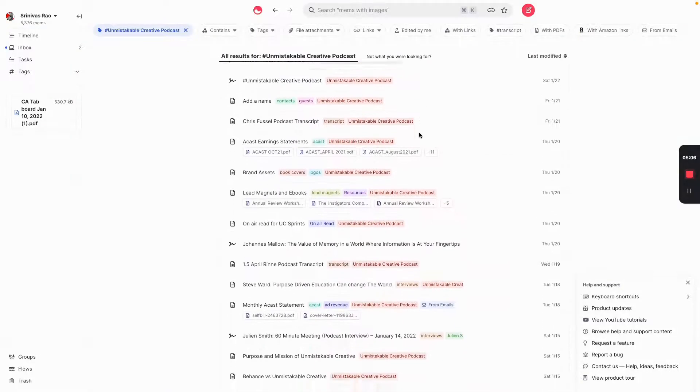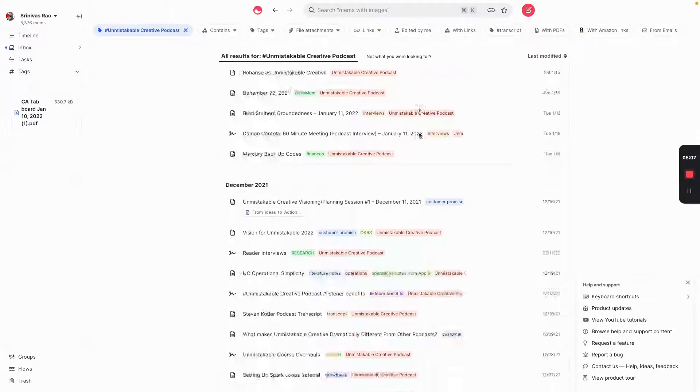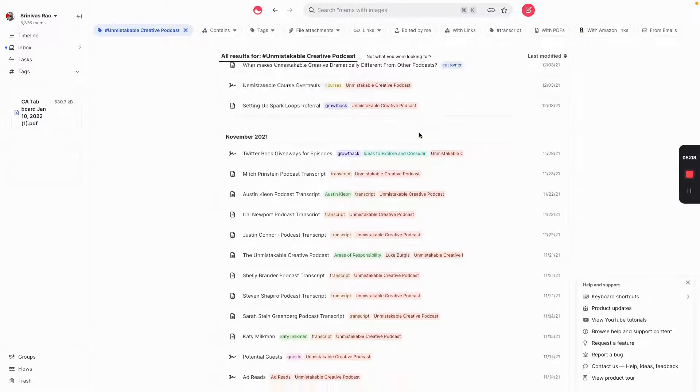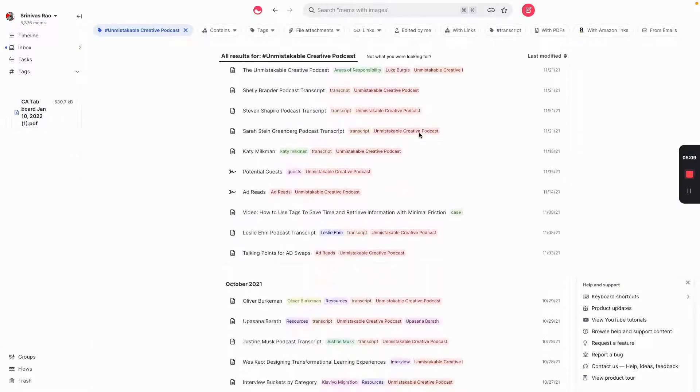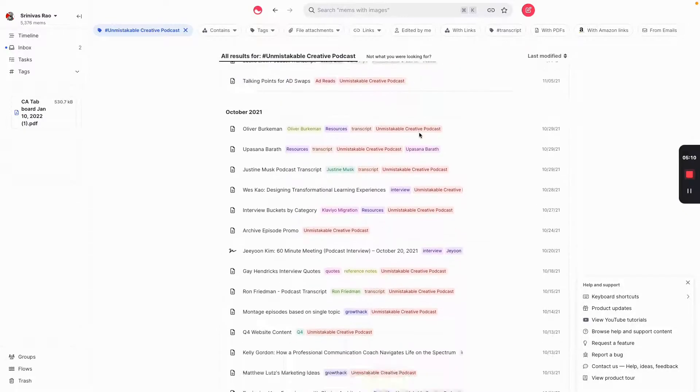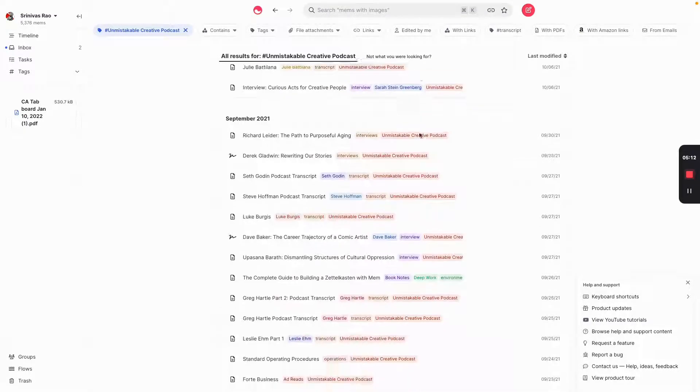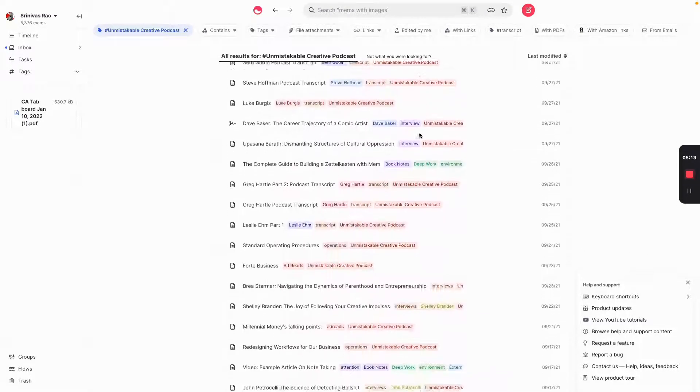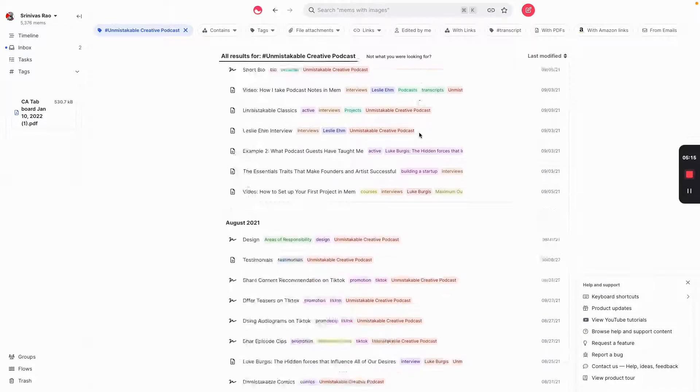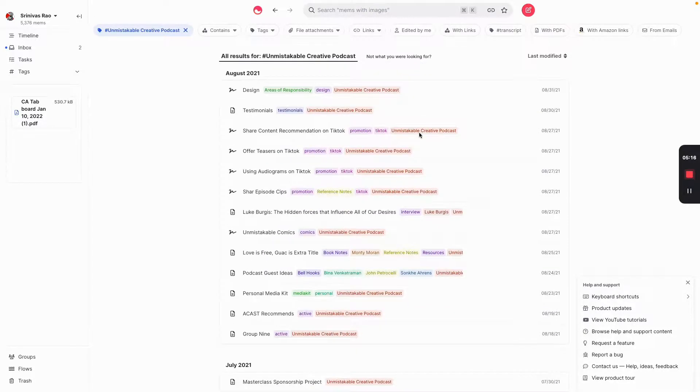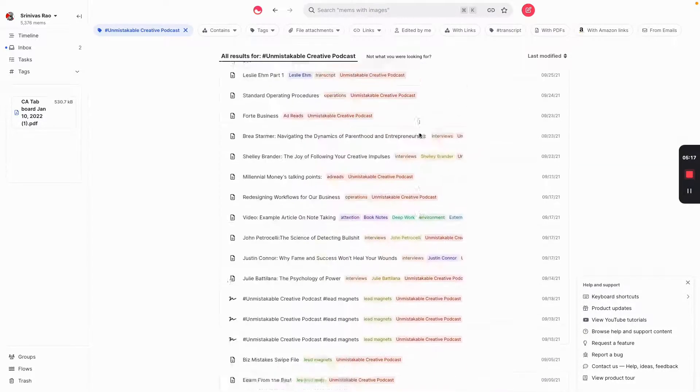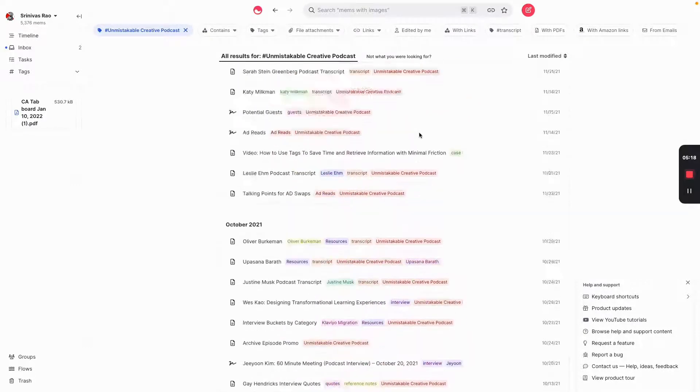Pretty much everything related. The Unmistakable Creative Podcast transcripts, notes from books, articles that I'm writing that reference it, everything. All right there. All because of a simple tag.